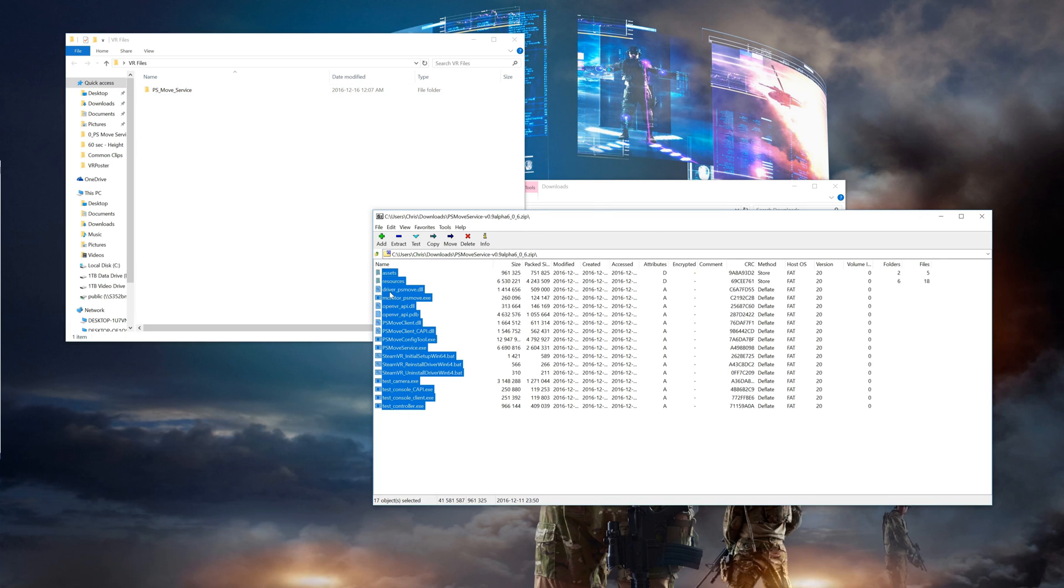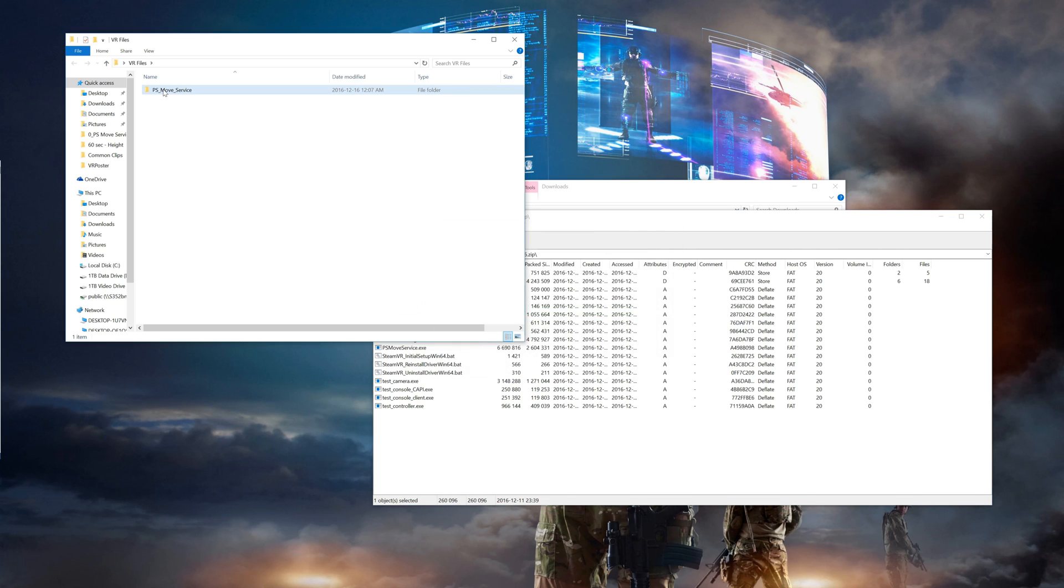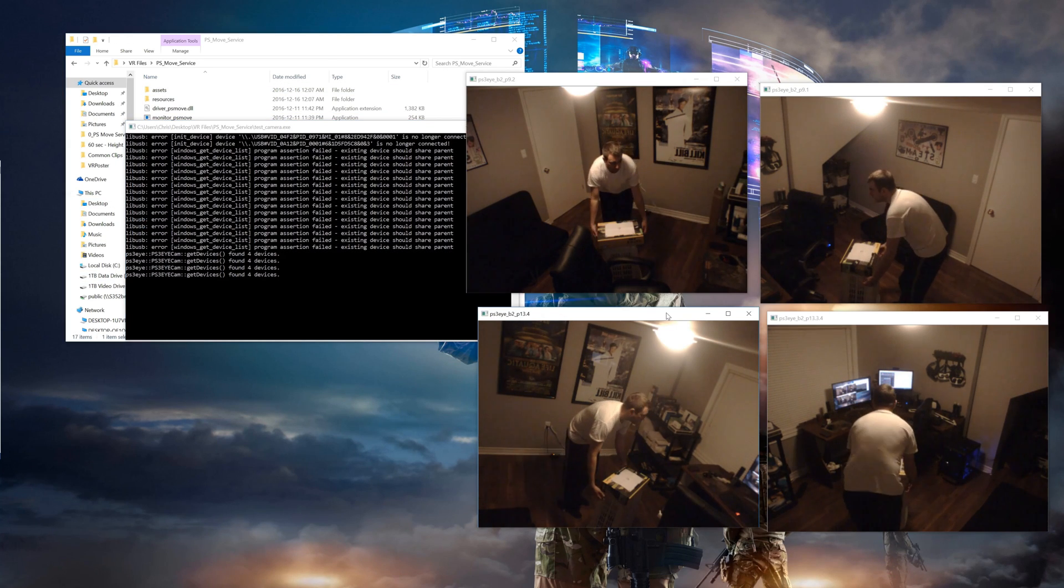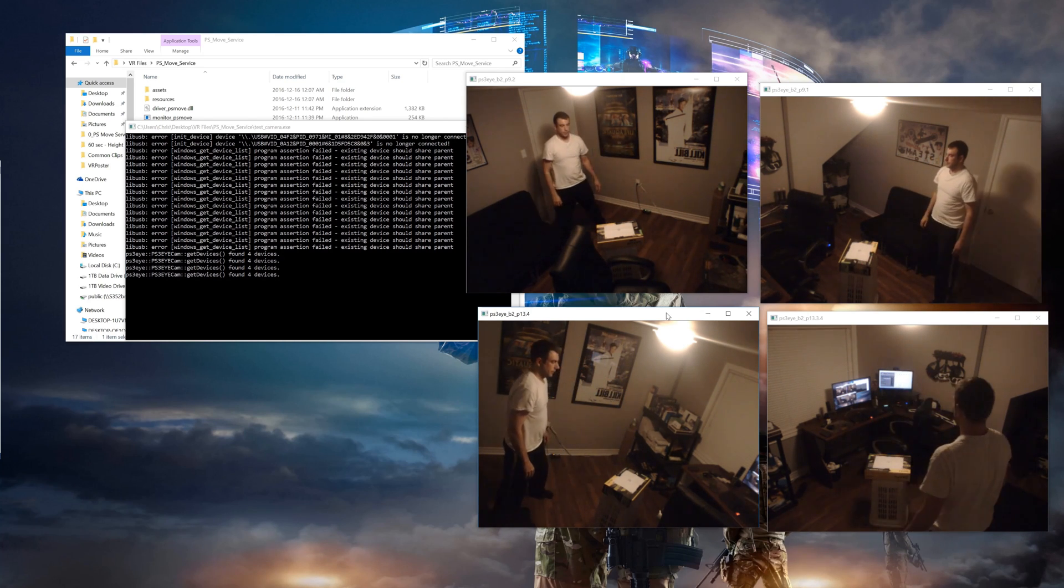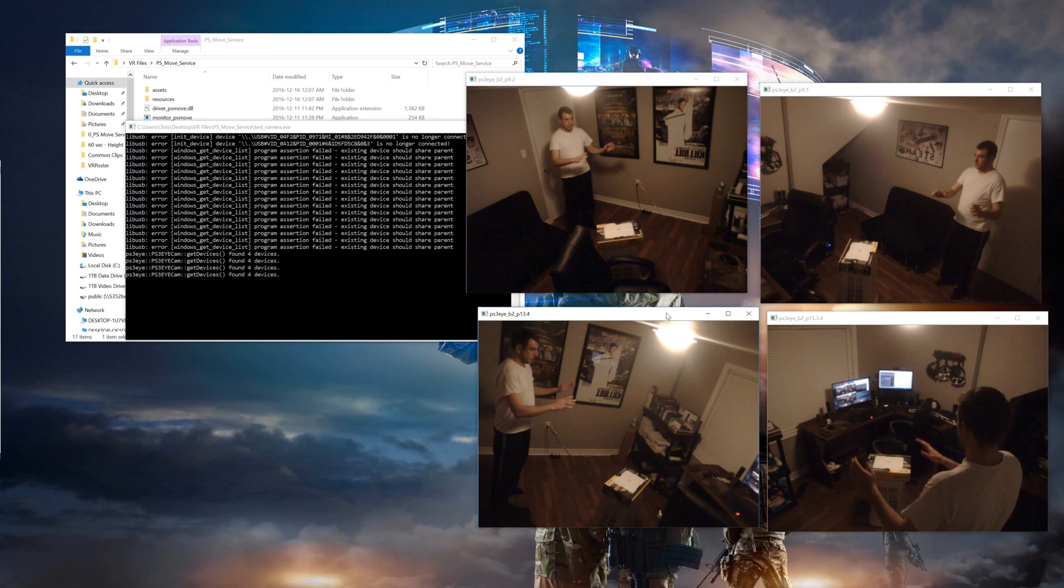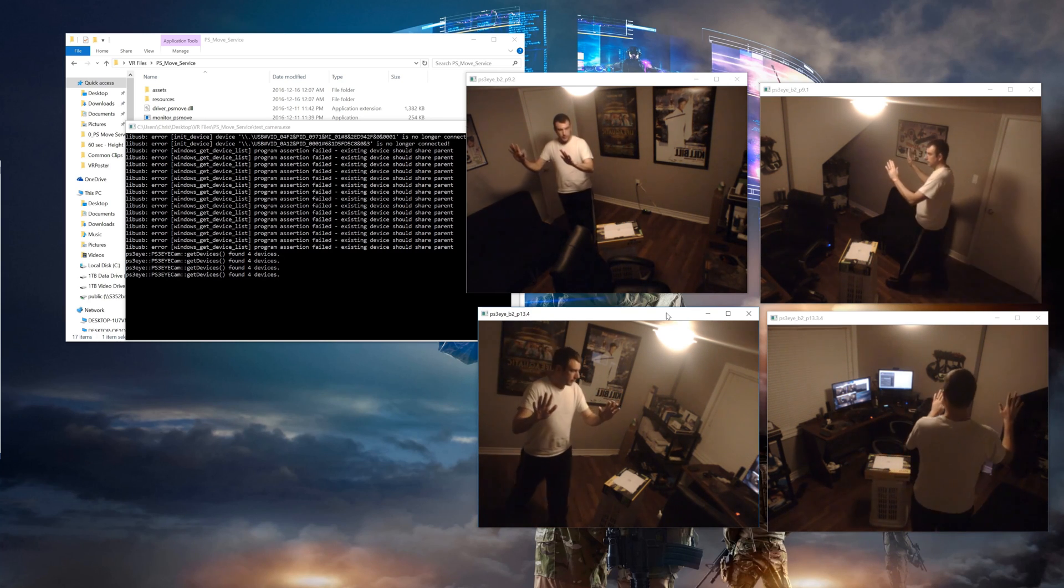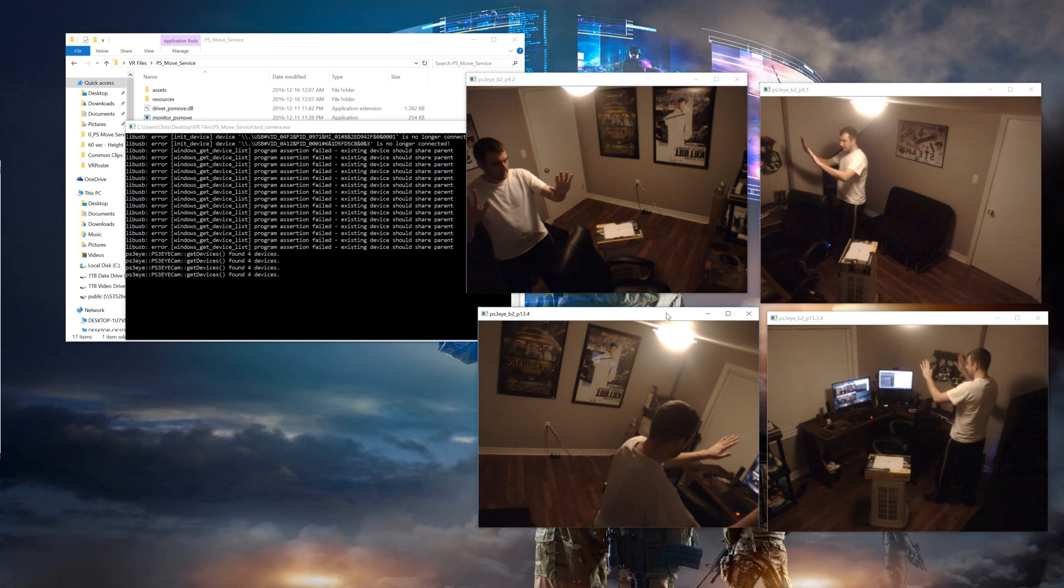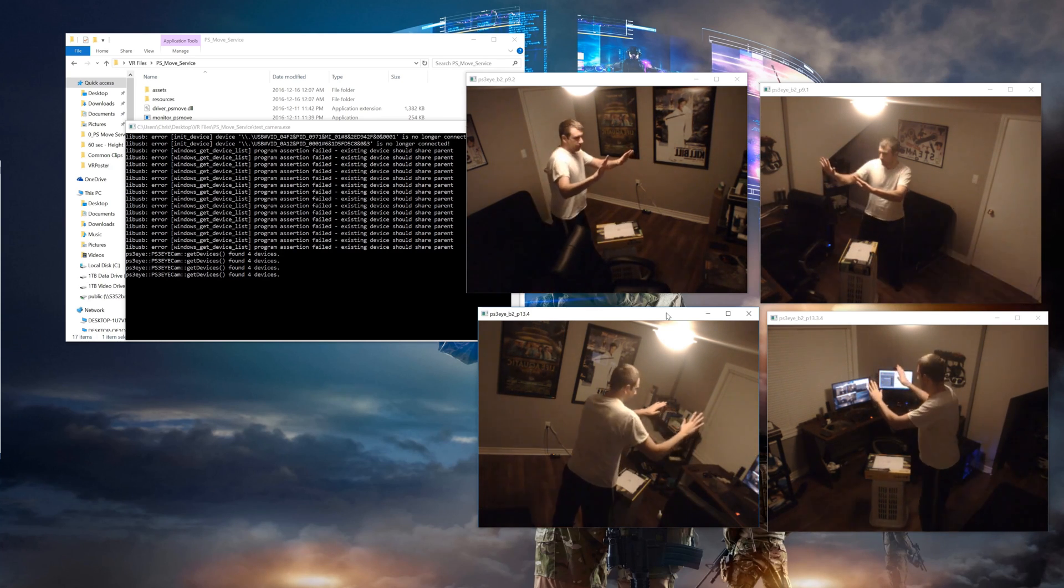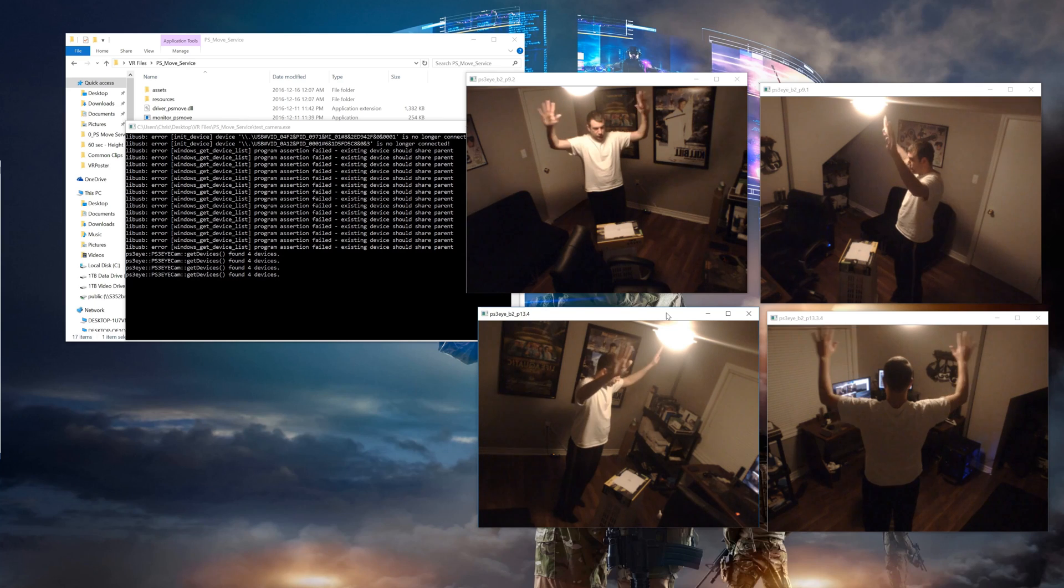Once that's done open up the PSMove service folder that you created and hit test cameras. In here we're going to make sure that we can see all four cameras running properly at a good 60 frames per second. And also make sure that you have your table standing in the middle and visible by all cameras. And also take this opportunity to walk around a little bit to make sure that your hands are visible in all cameras throughout the whole room. This will make sure that you have the most tracking space possible.